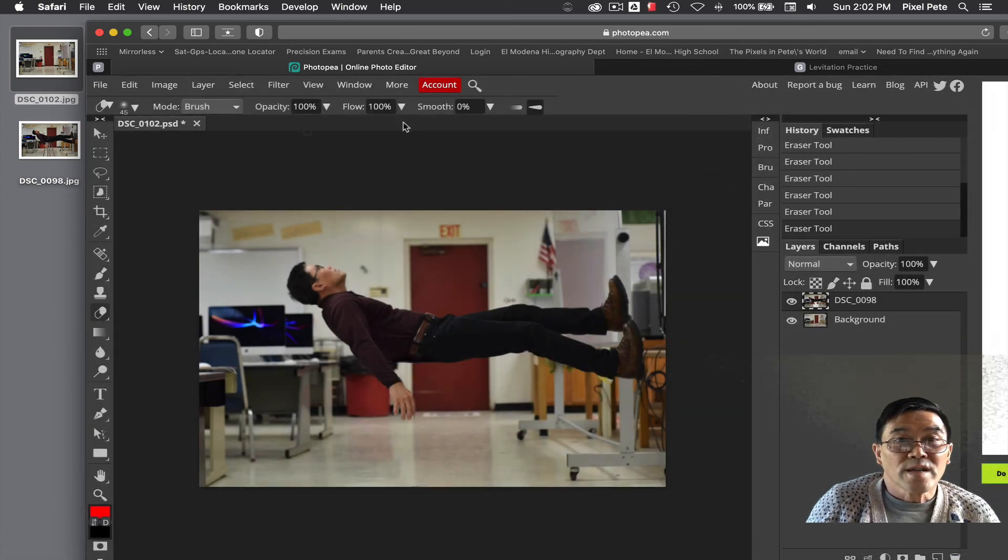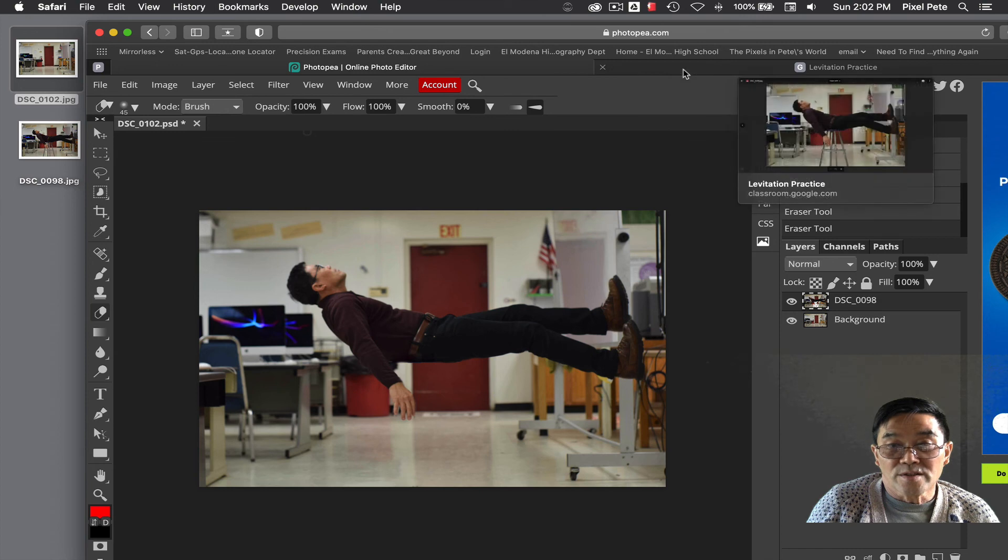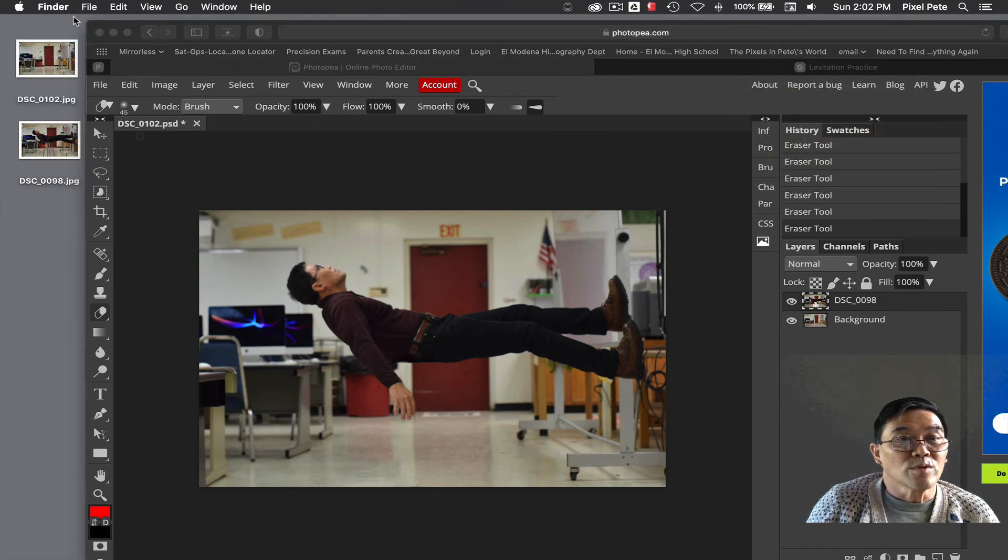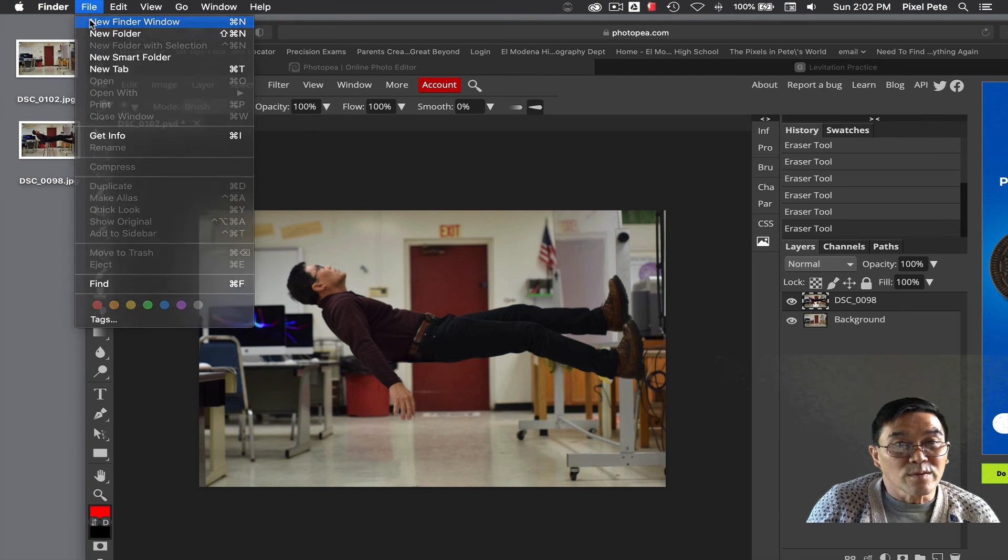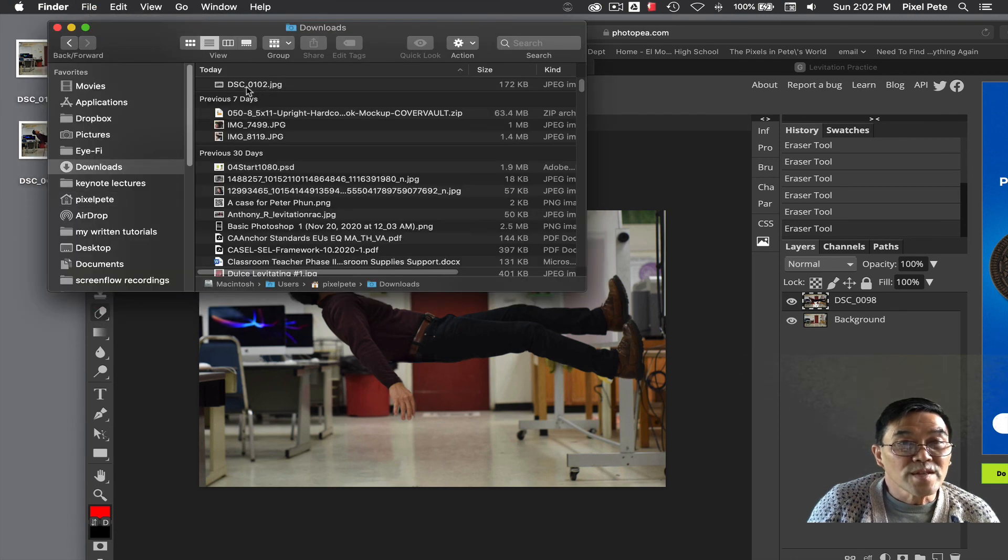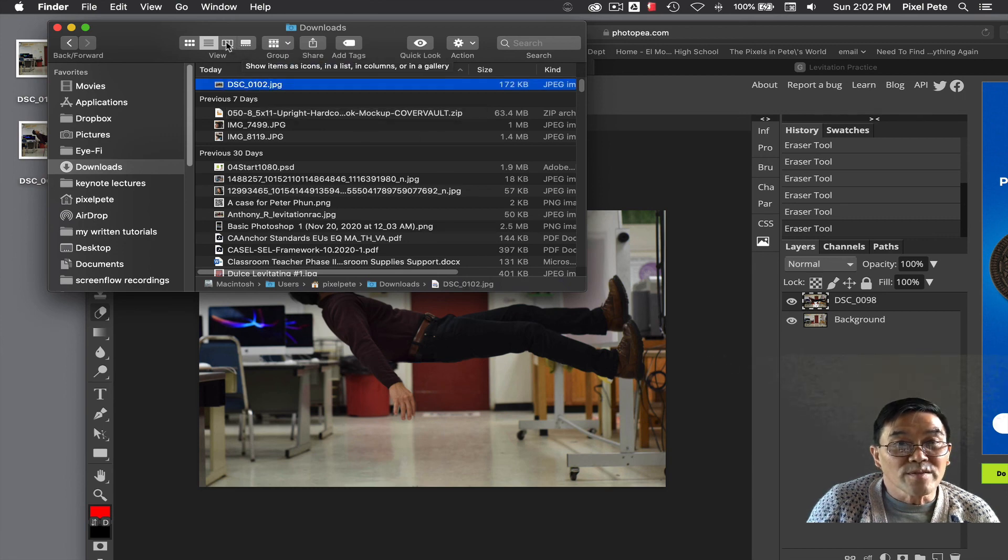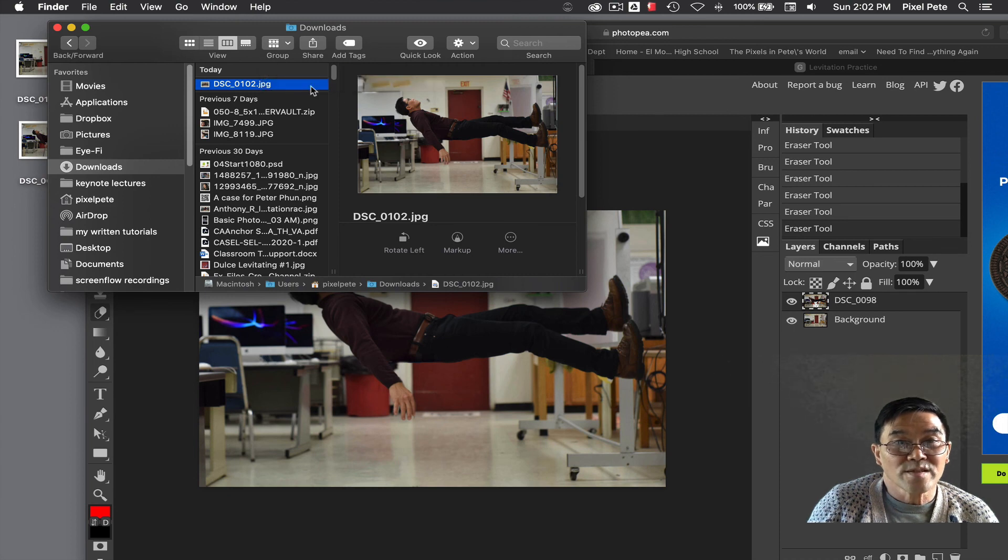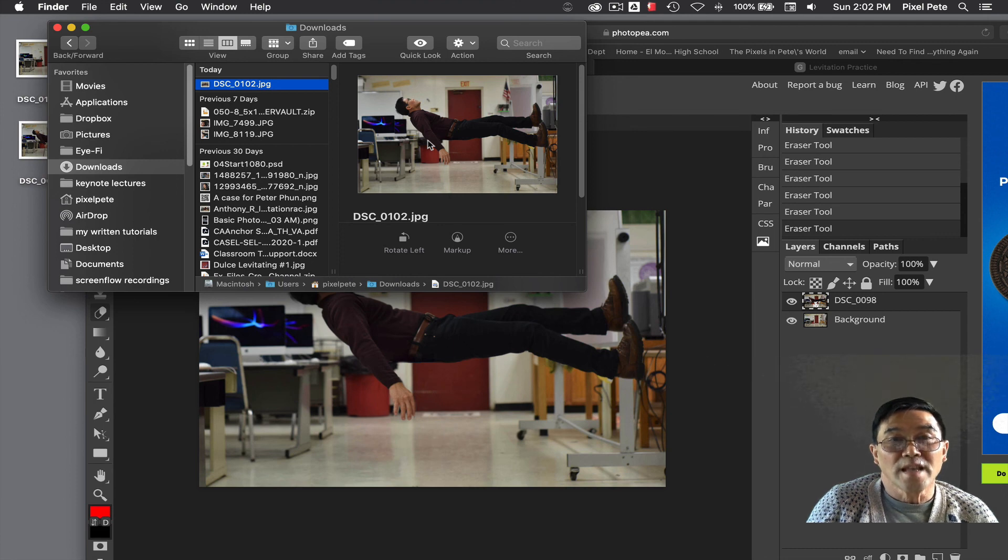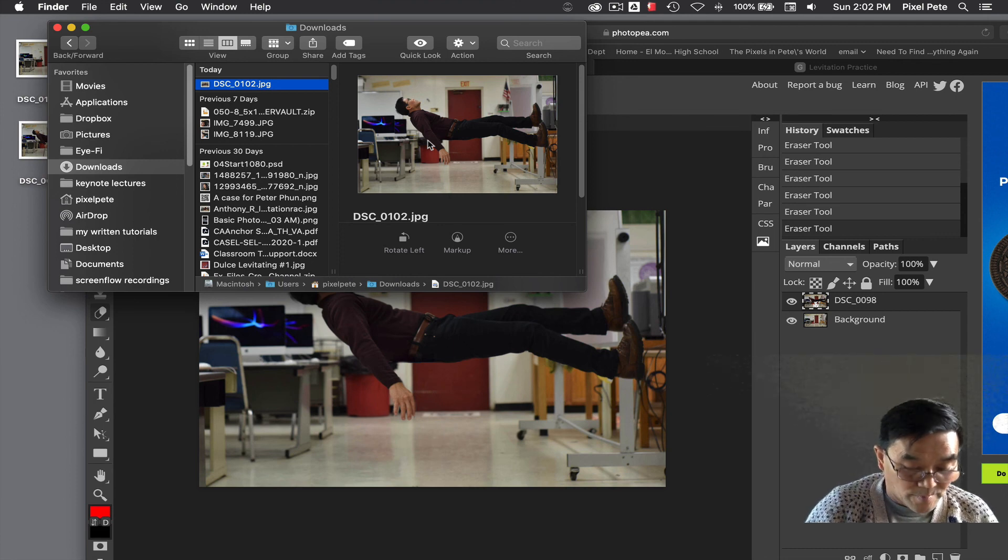Now when it's time to turn in the assignment, you know where to find it, right? If you go to your downloads folder, you should see that file right there that we just made. This would be the file that we just created. That's the one you would upload to the assignment for the levitation practice assignment.